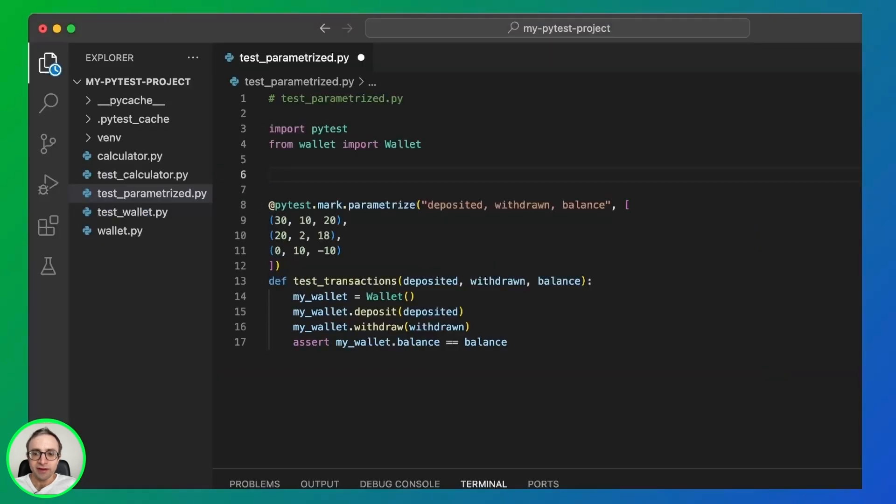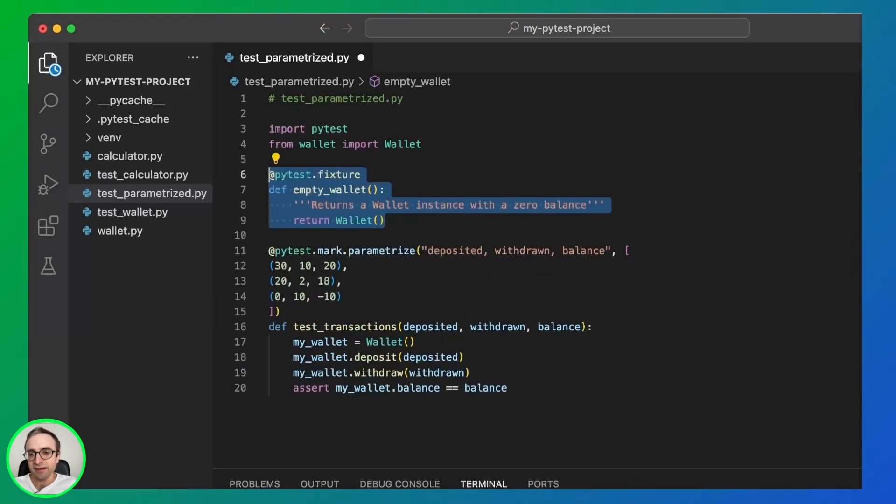We can even combine fixtures with parameters. To use that, first we create the fixture. In this case, an empty wallet.